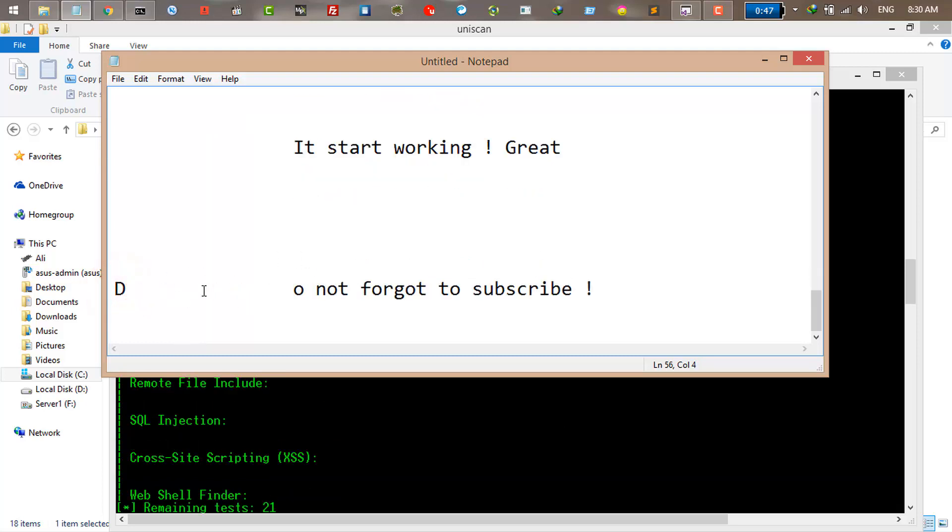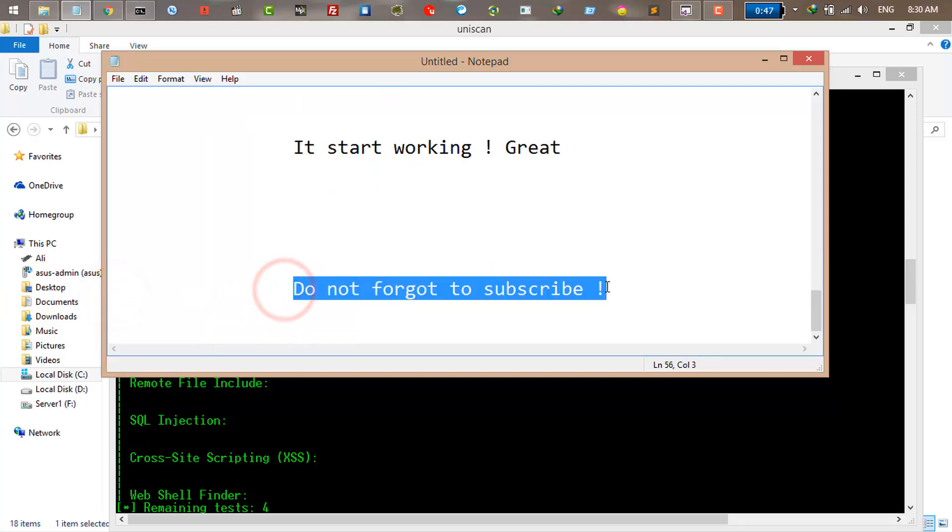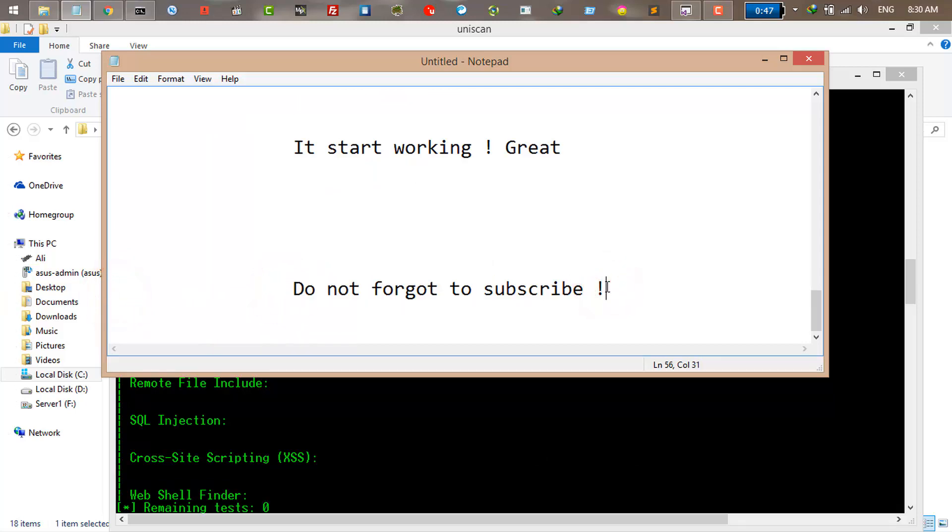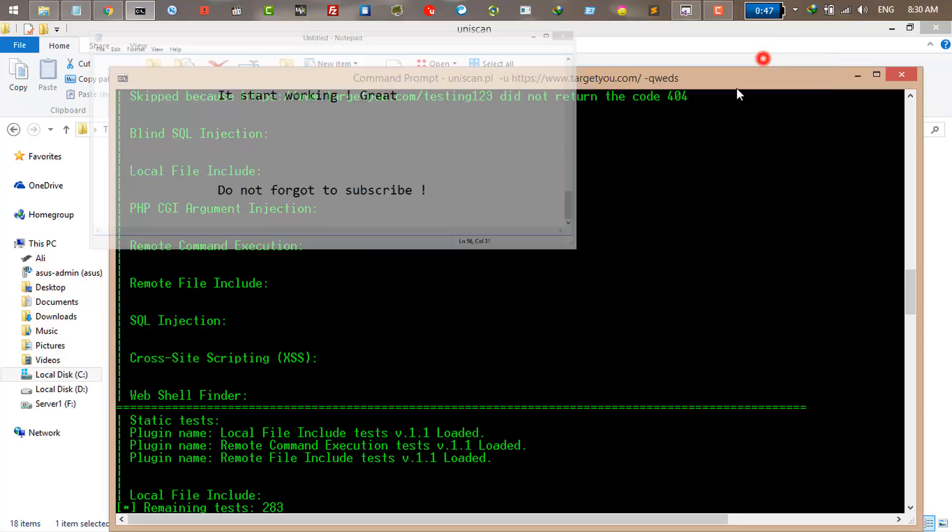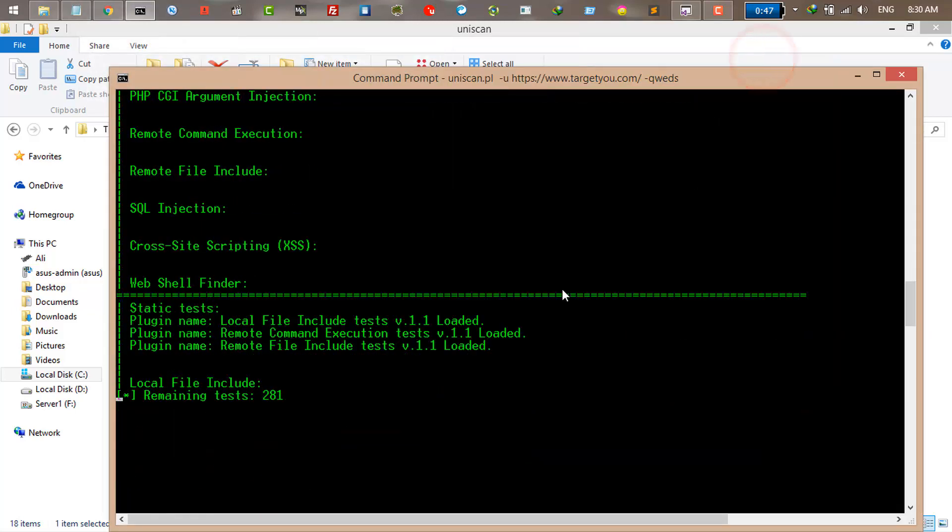Do not forget to subscribe if you like this video. If you have any questions, you can let me know in the comments below. If you like this video, make sure to subscribe, share, and like it. Thanks for watching and see you.